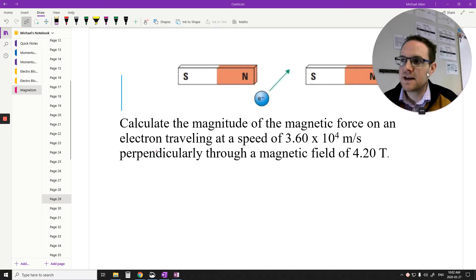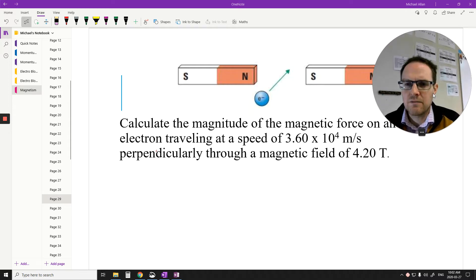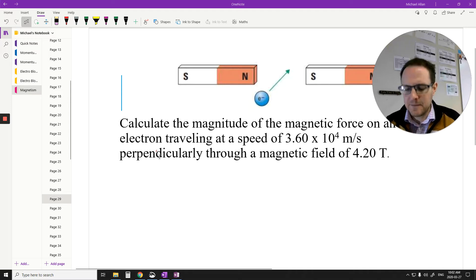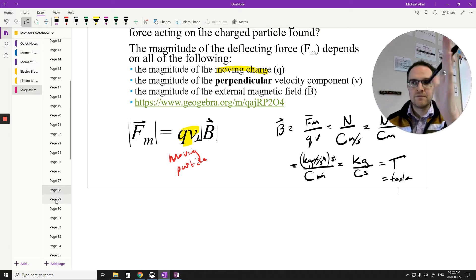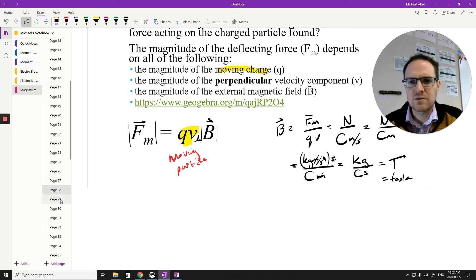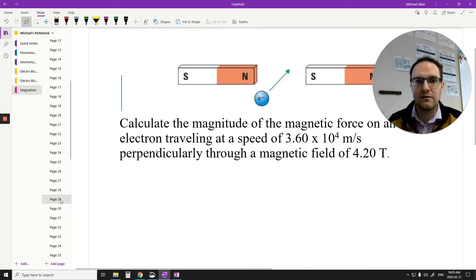Welcome back. This is the second or third part of this video series on what we technically call Lorentz's force — the force caused by a moving particle within an external magnetic field. Last video, we talked about using a formula to calculate the magnitude of the magnetic force acting on a particle. We use the left-hand or right-hand rule, depending on the charge, to determine direction, and the formula to determine the magnitude.